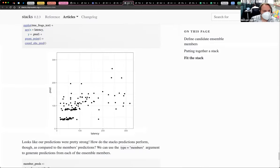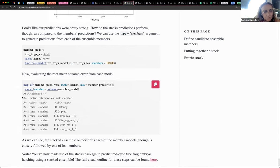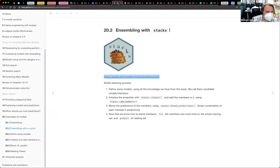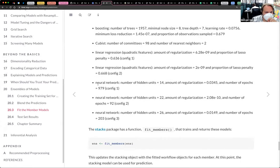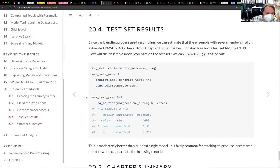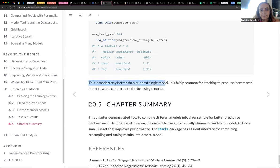Going back to the stacks page — it's the end of the stacks page. They fit it, and they're doing the same thing that we're doing in the book. They're fitting the member models. The ensemble is moderately better than our best single model.